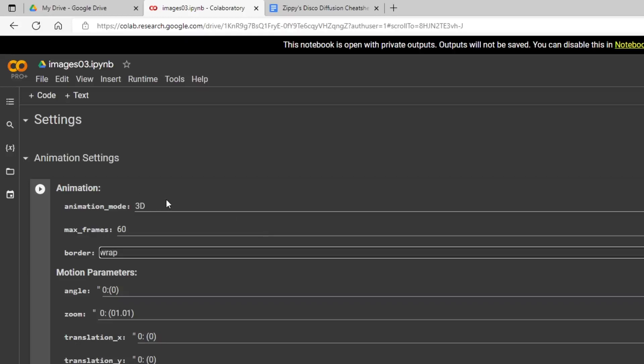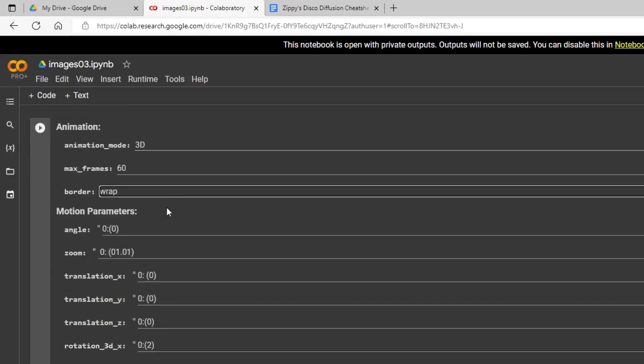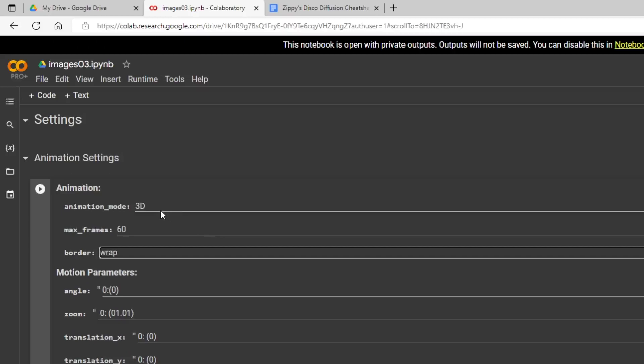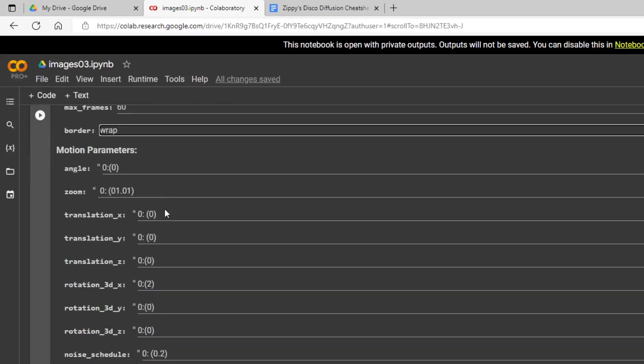And we're in 3D mode. So the difference between 2D mode and 3D mode is in 2D mode, you basically just have control over the canvas. Think of your image as like a canvas painting floating in the air in front of you. And with the 2D mode, you can zoom into that painting, turn left or right. You can rotate.